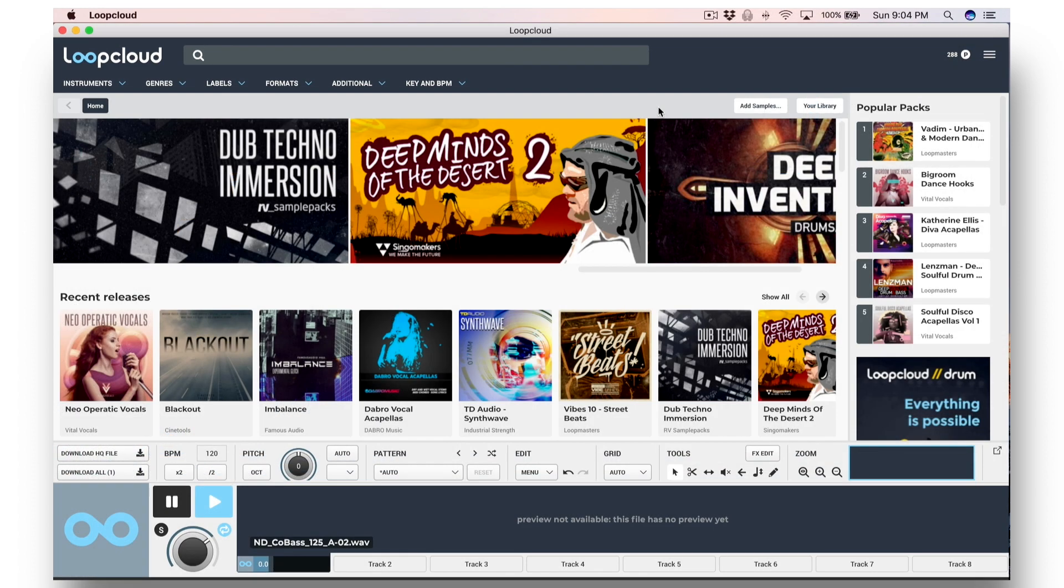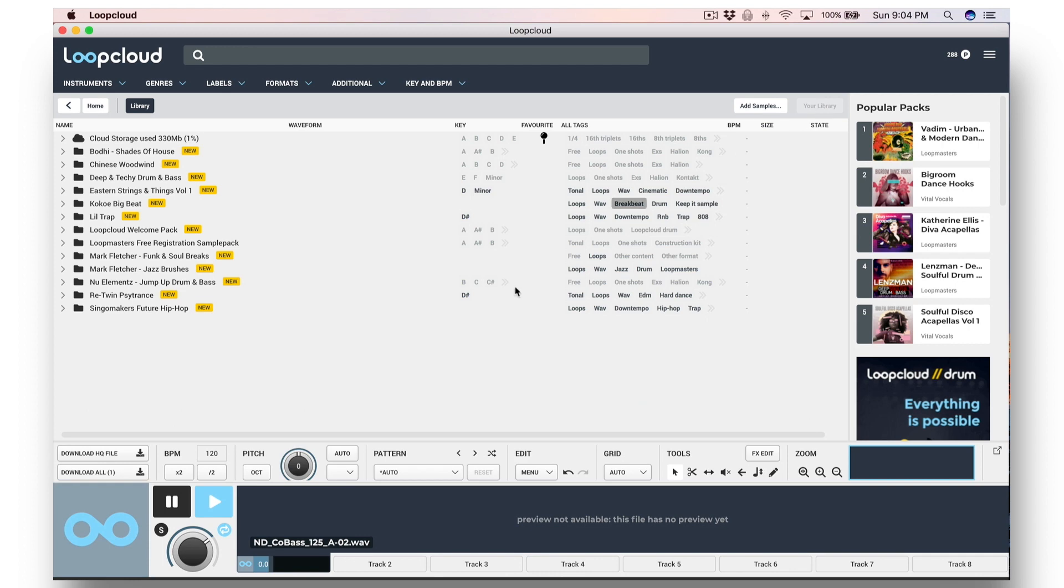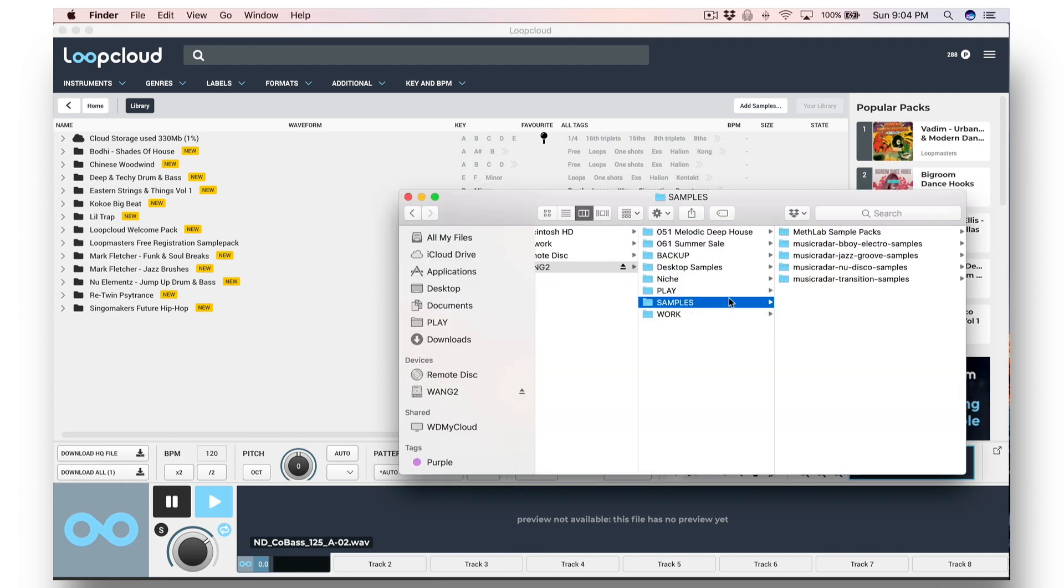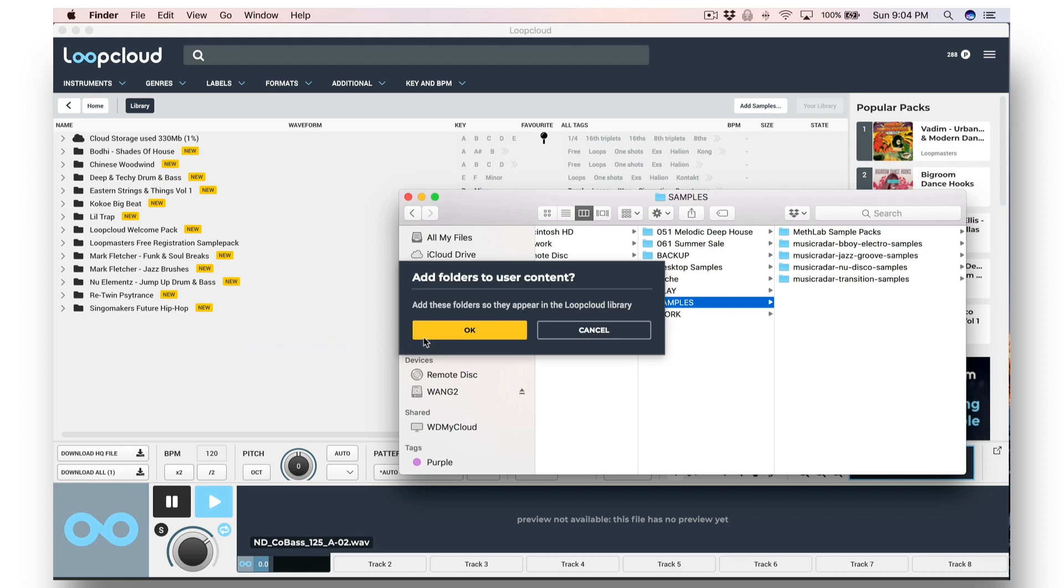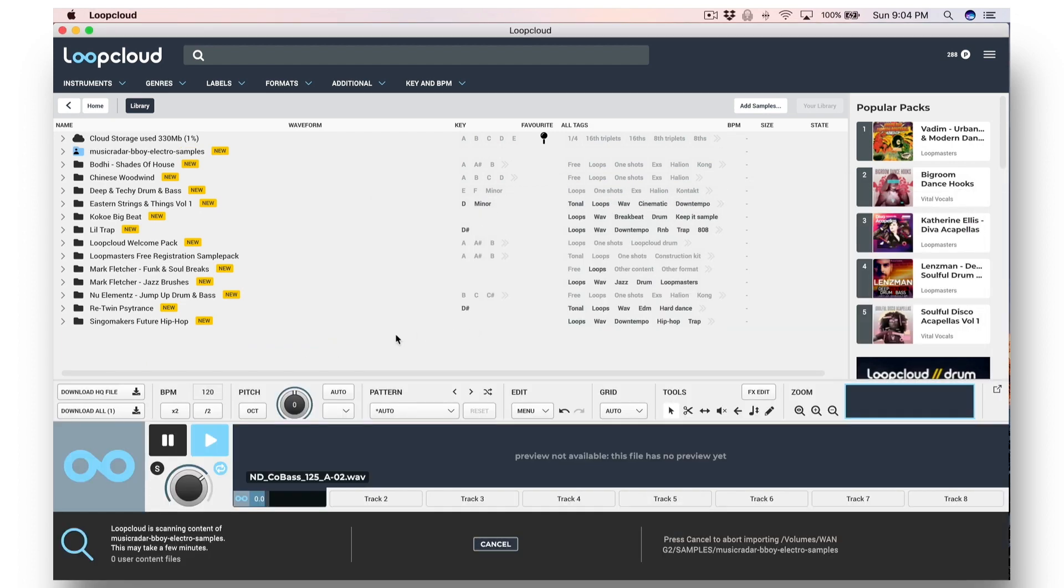Another way of importing samples, by the way, is to just drag and drop a folder into the main LoopCloud window, clicking your library first to make sure that you're looking at your own samples.